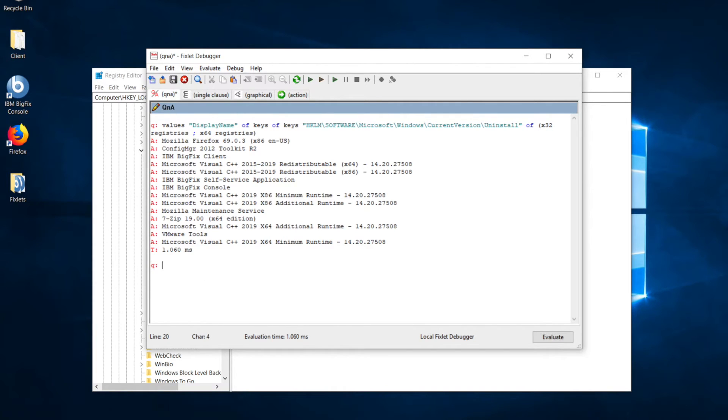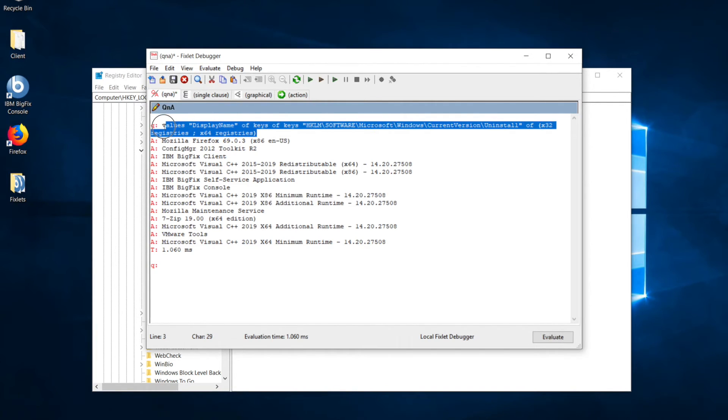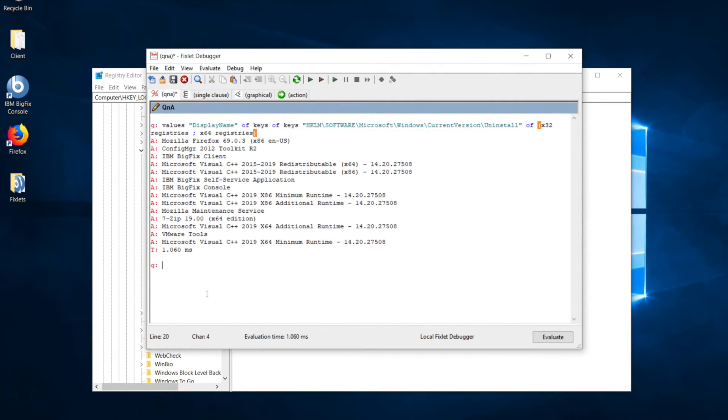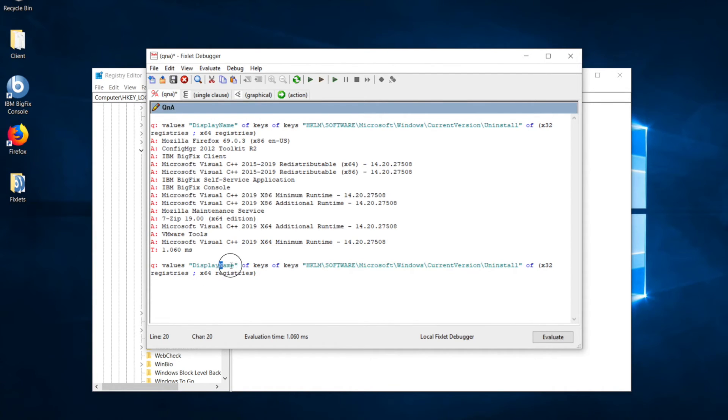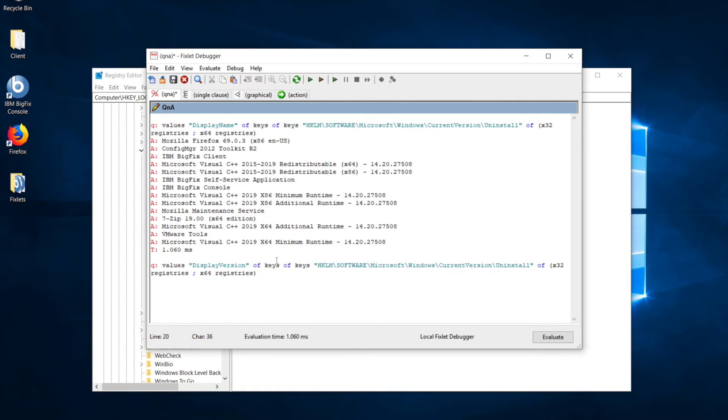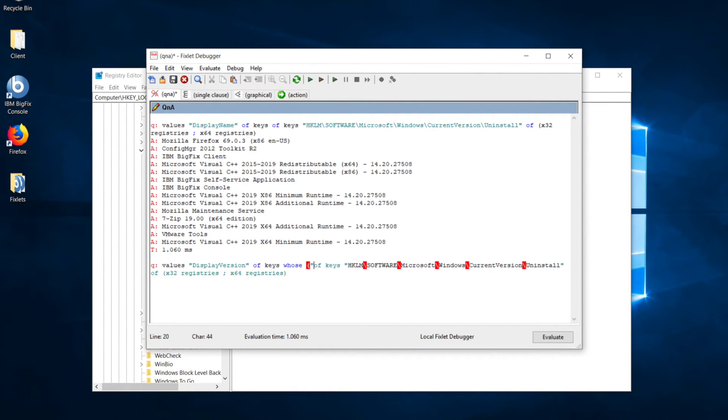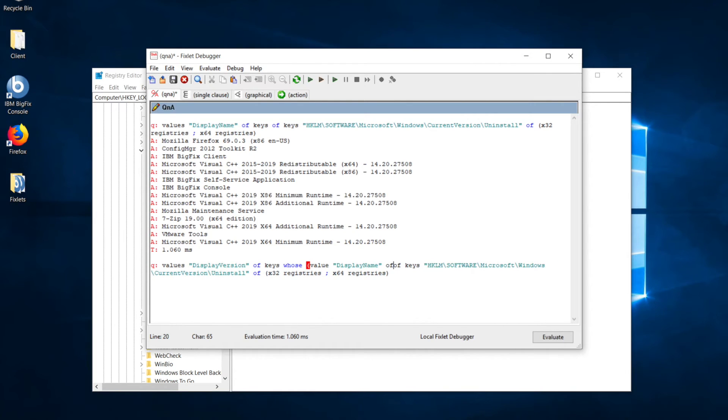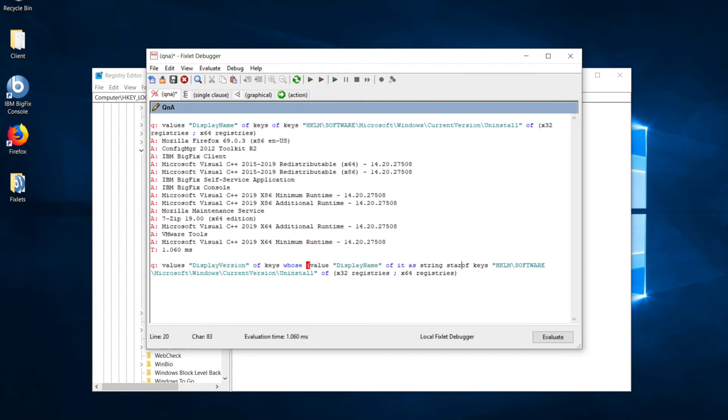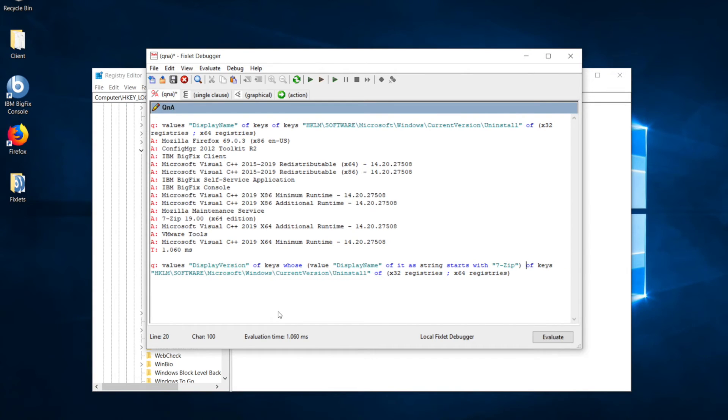So, I'm going to write a new clause asking for the display version because the two pieces that we care about here are is the software installed and what version is it installed at. So, you may have seen that we can get that with display version. And now, we know which key we're looking for. So, I'm going to use what's called a whose statement to narrow down the keys that we're looking at to just those where the value display name of it as string starts with 7-zip and run. And so, that gives version 19.00.0.0.